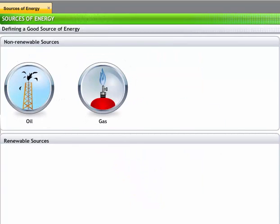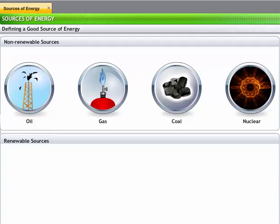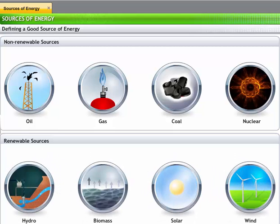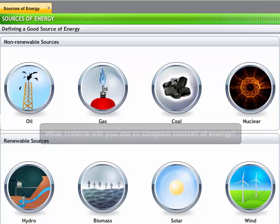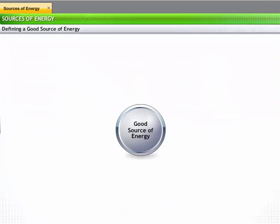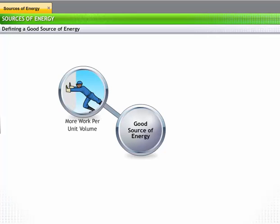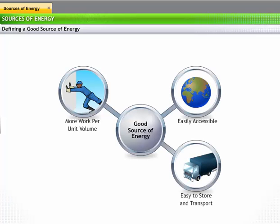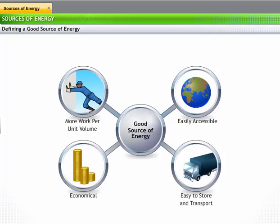We saw that energy can be obtained from a number of sources. However, some sources are better than others. What criteria will you use to compare sources of energy? A good source of energy is one that enables us to do a large amount of work per unit volume or mass, is easily accessible, is easy to store and transport, and is economical.